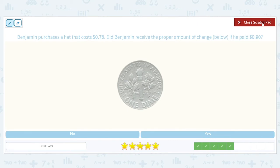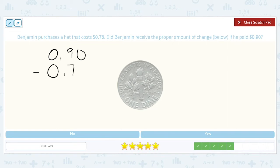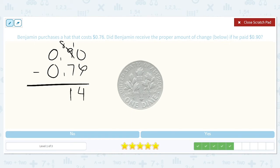Benjamin purchases a hat that costs $0.76. Did Benjamin receive the proper amount of change if he paid $0.90? $0.90 minus $0.76 — he received a dime, and a dime is worth $0.10, and that is not the same as $0.14.